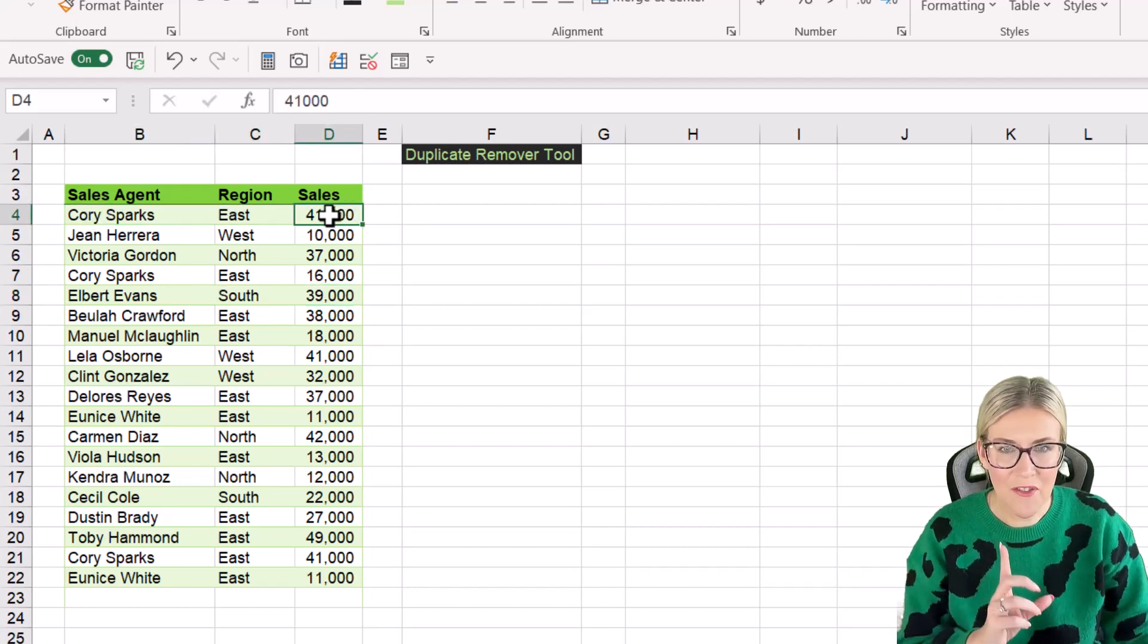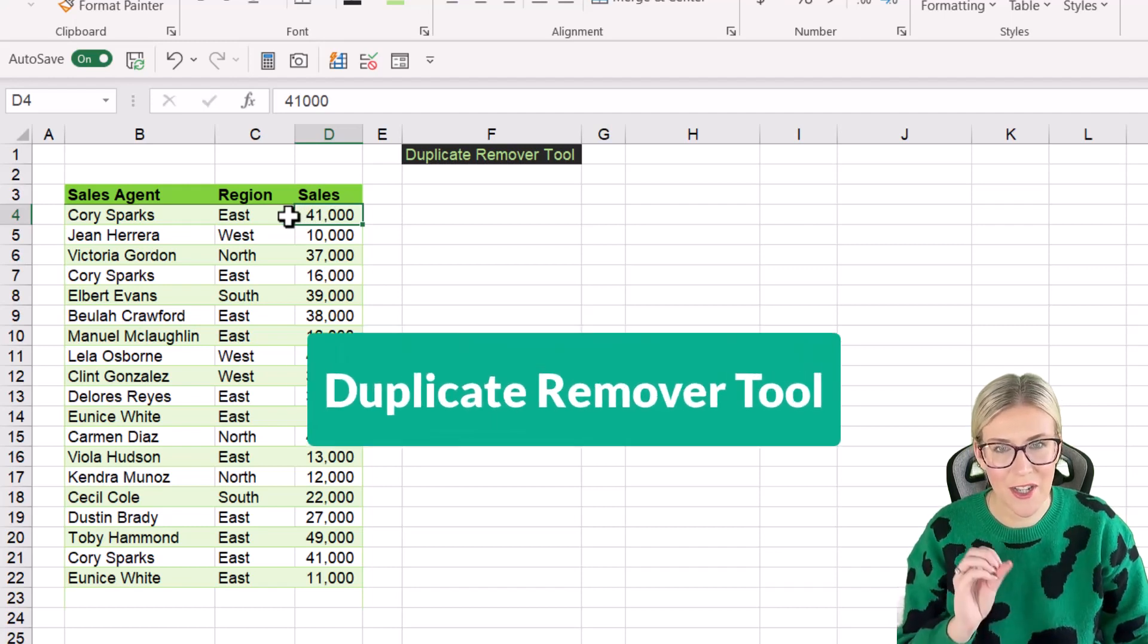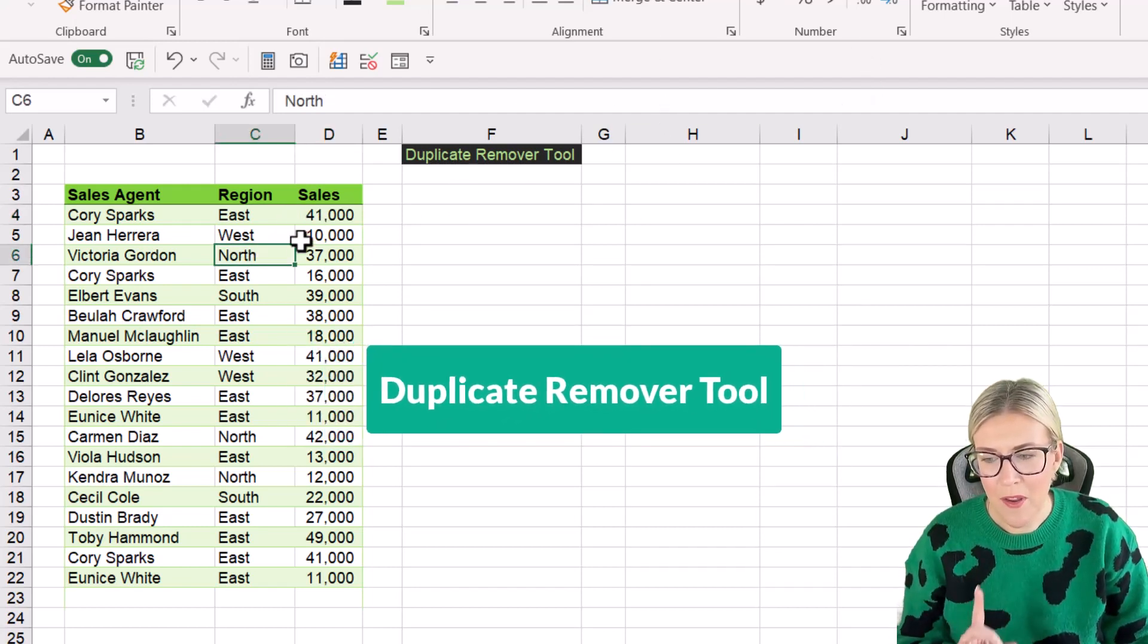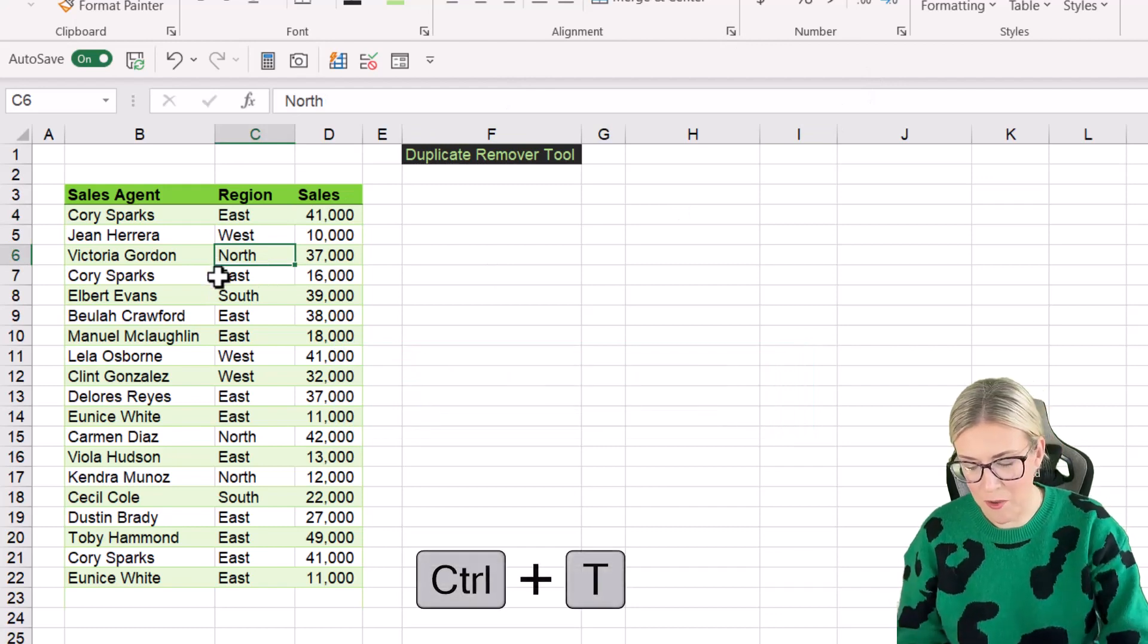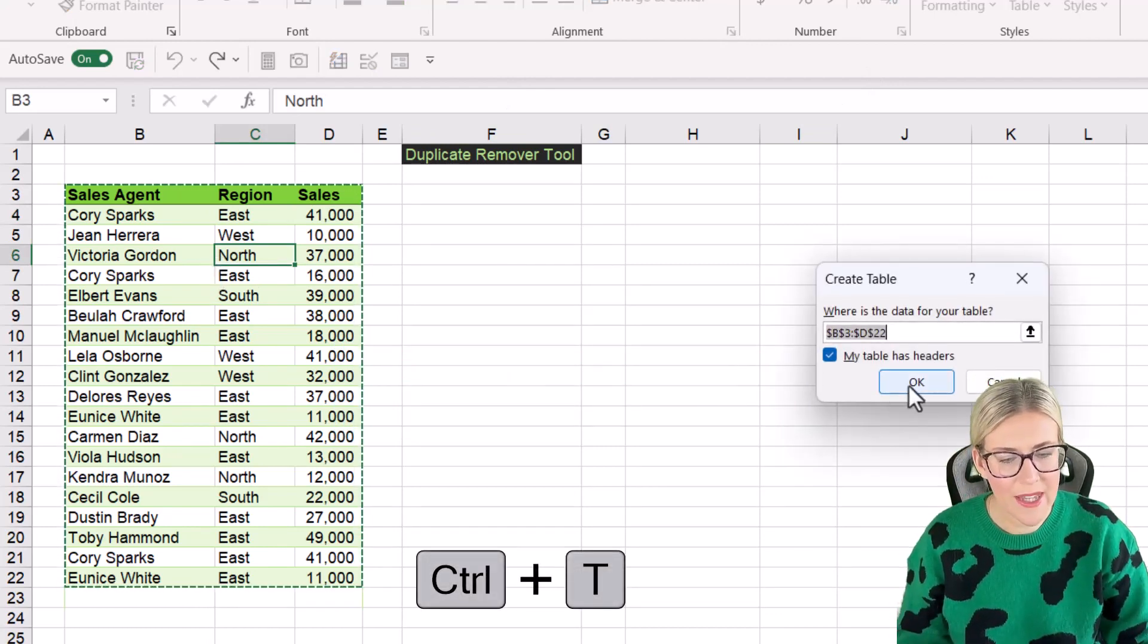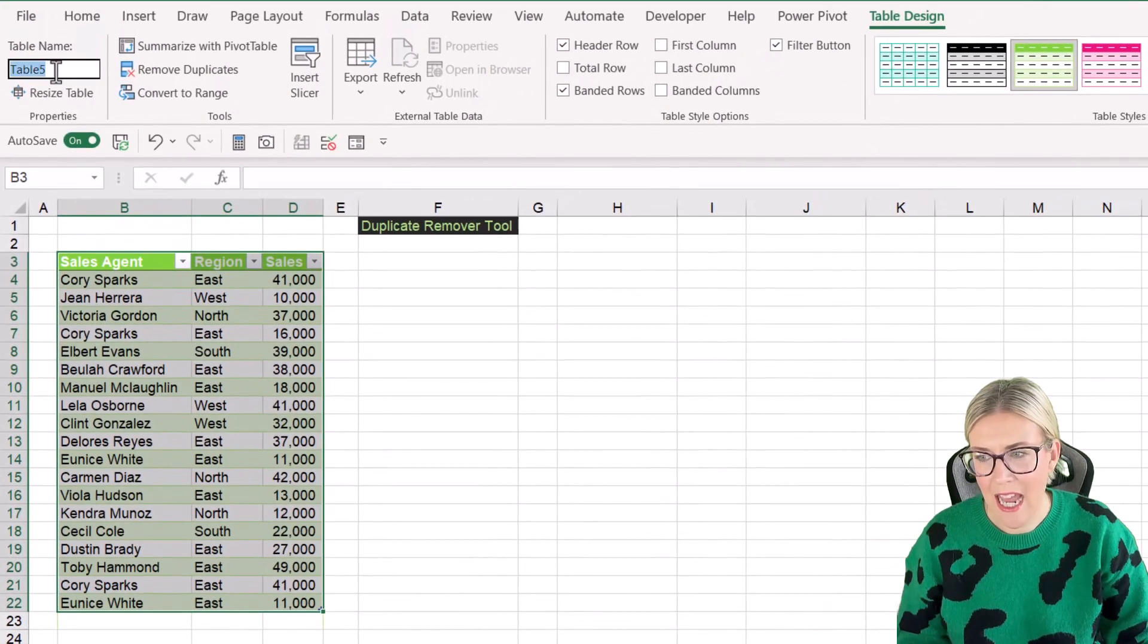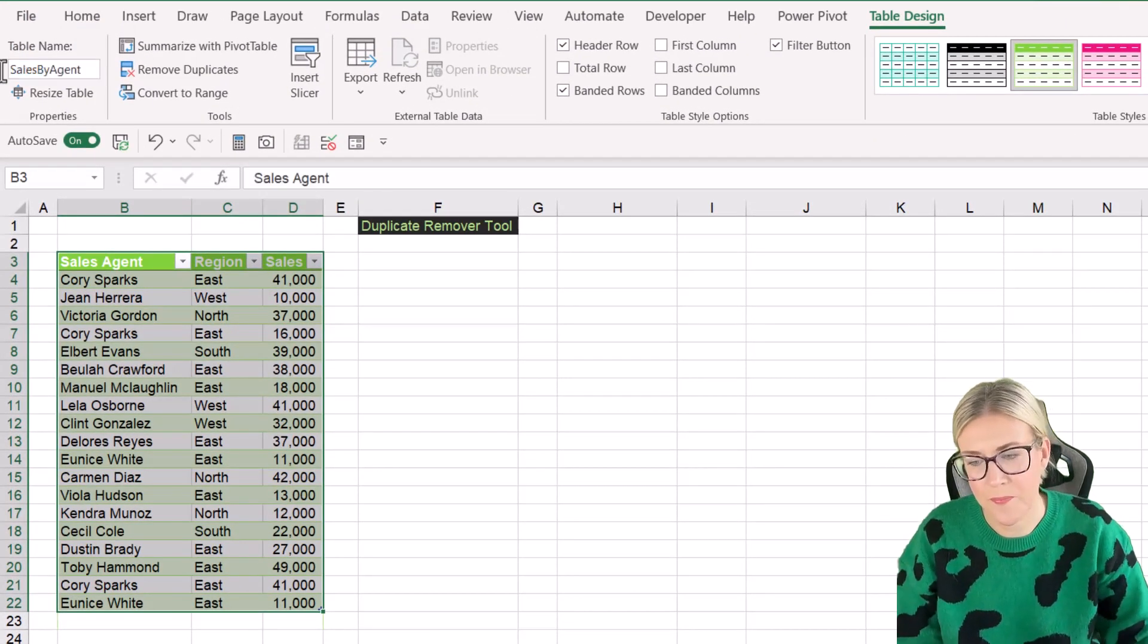And the first method that we can use for this is to use Excel's duplicate remover tool. Now before we do that, I'm going to put this data into a table, control T. Yes, my table has headers. Let's give our table a quick name, sales by agent, and let's use our duplicate remover tool.